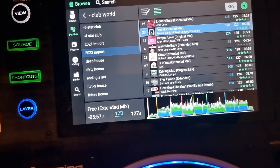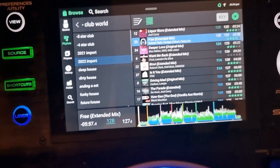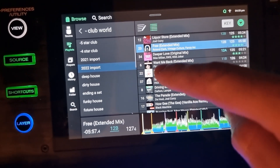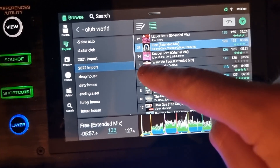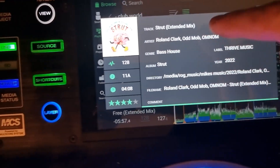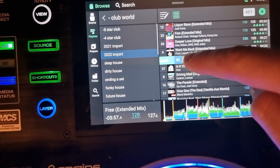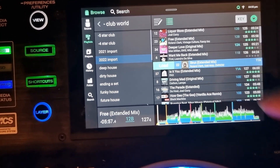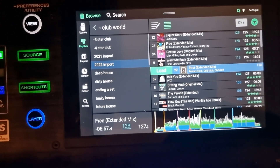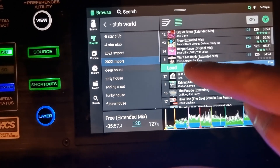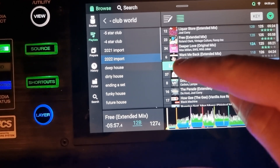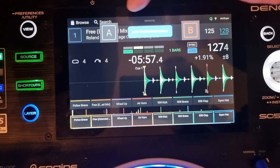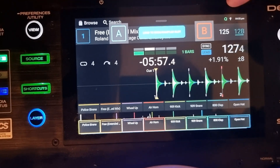So the technique is — and you can be anywhere on your browse menu — you pick the song you want, let's say this one here. Then you just drag it to the right ever so slightly until you see the word 'load' come up. You let go. The word 'load' is still there. You then click on the word 'load' and you get two options: to either load it into deck A or B at the top and at the bottom.